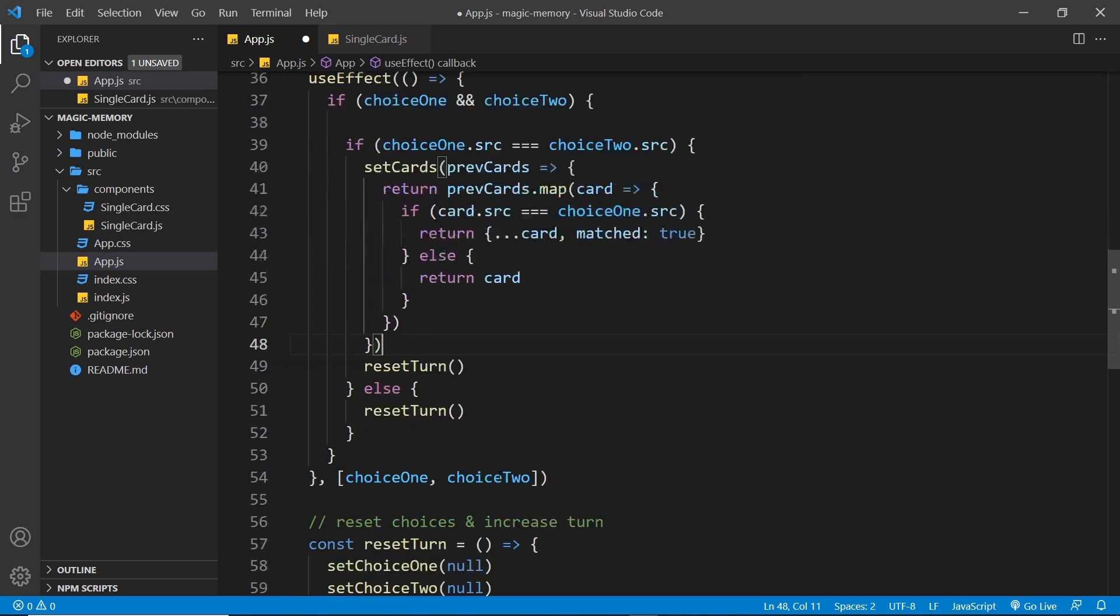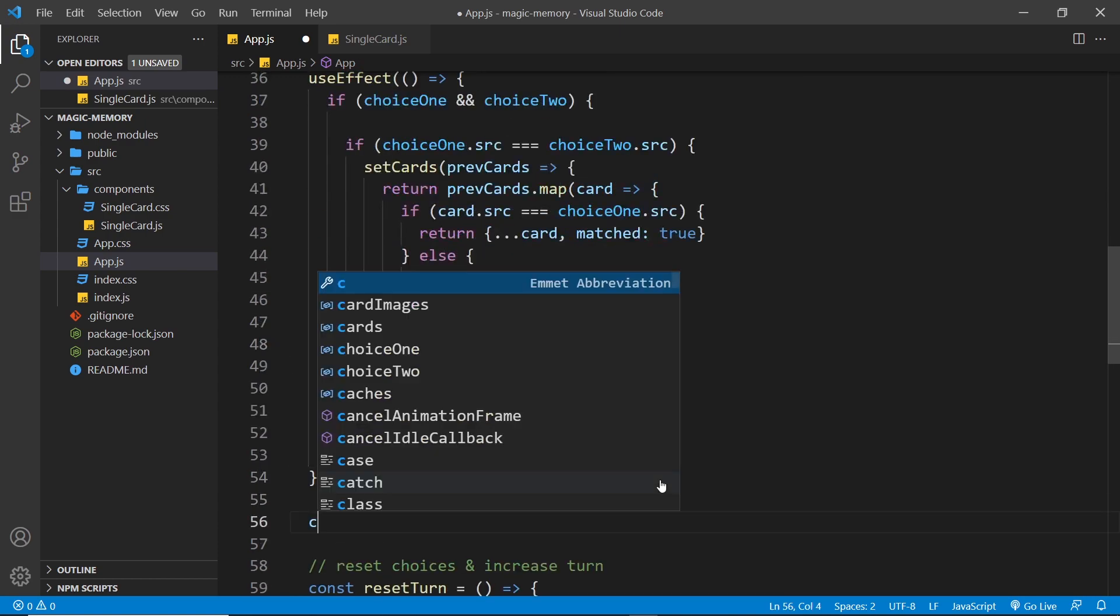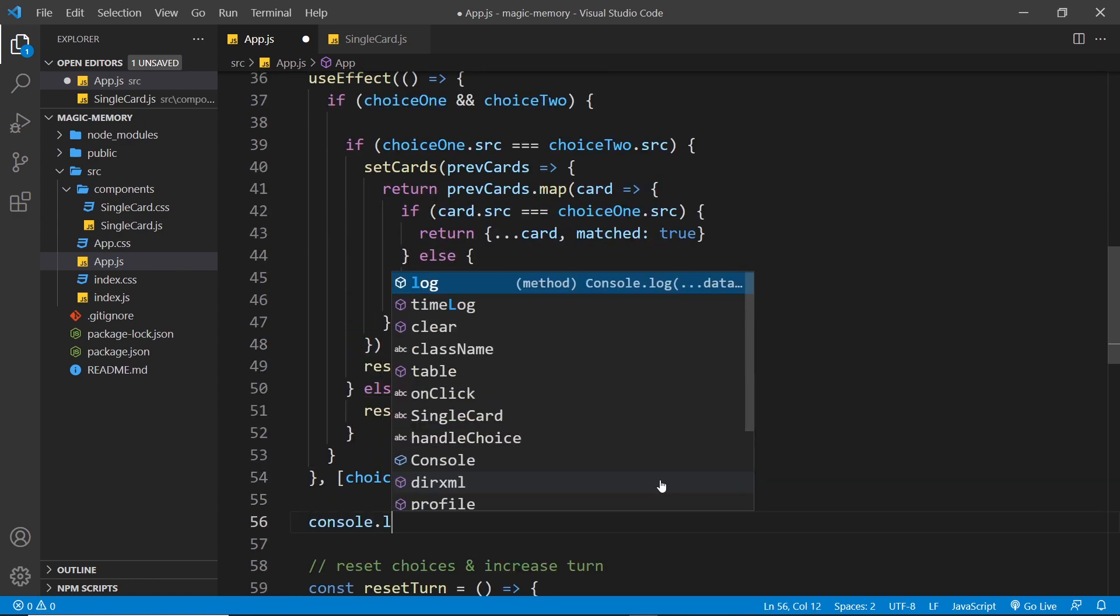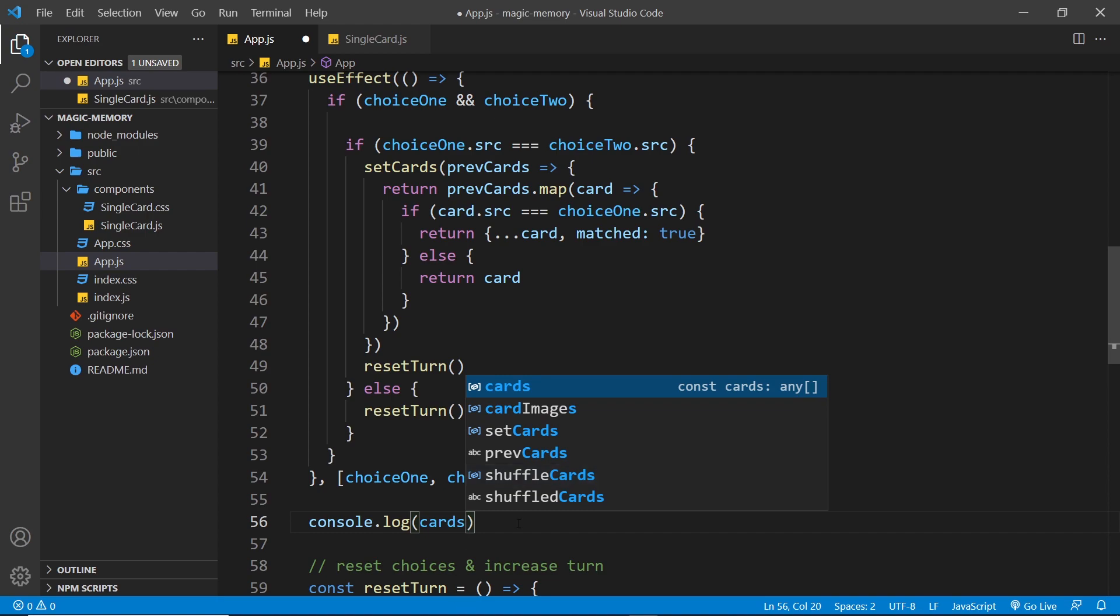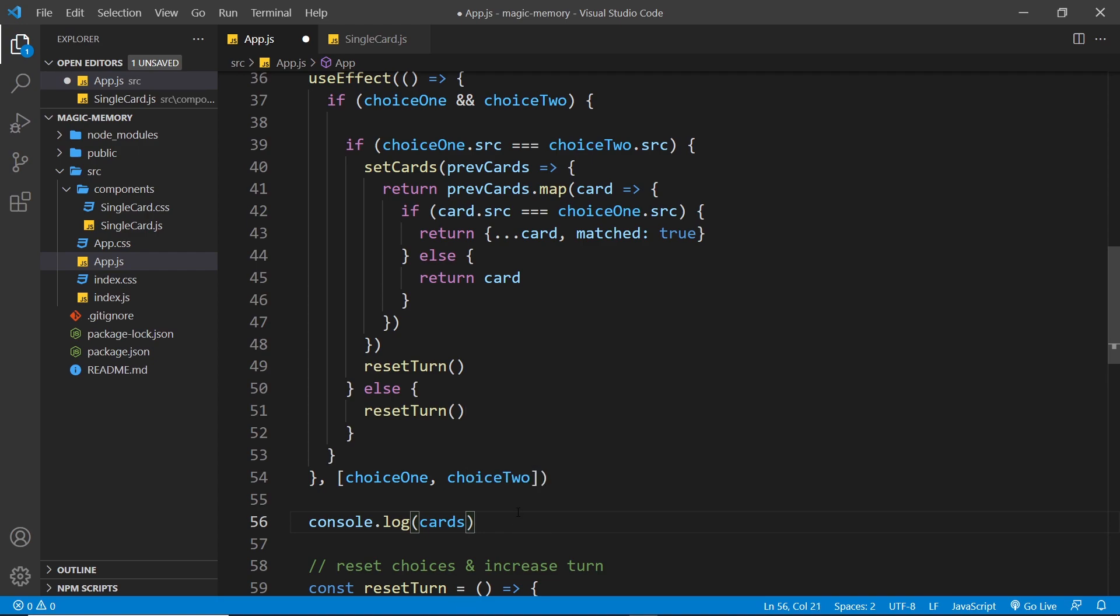So what I'm going to do now is down here, I'm going to console.log the cards state so that if we do change it, the component re-evaluates and runs, it's going to log out the new card data. So let's try this in the browser.